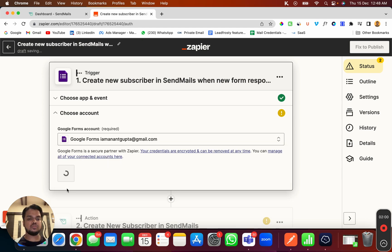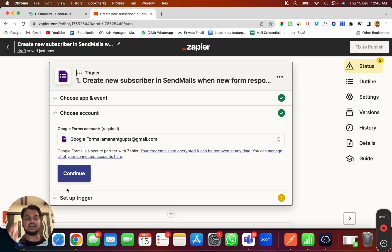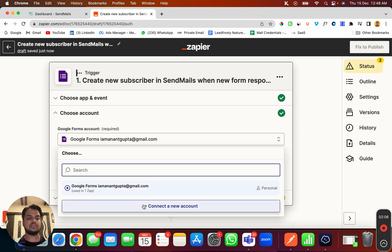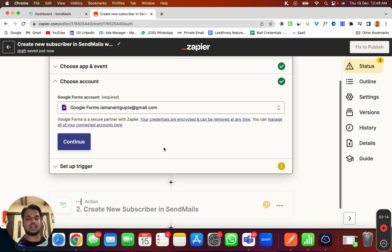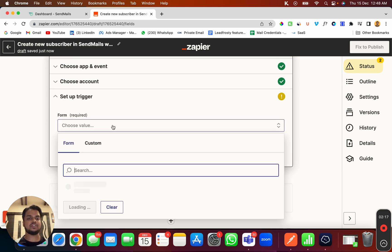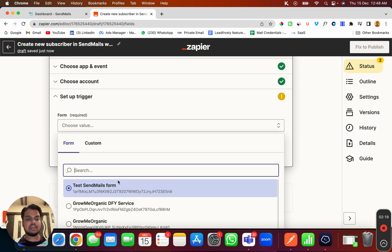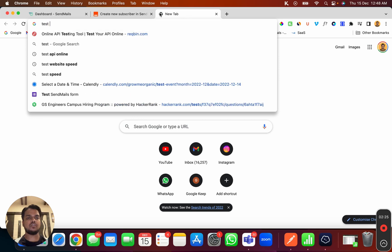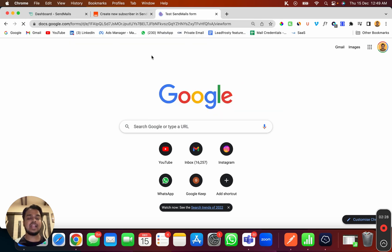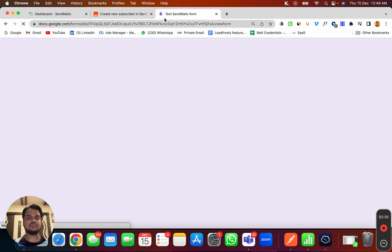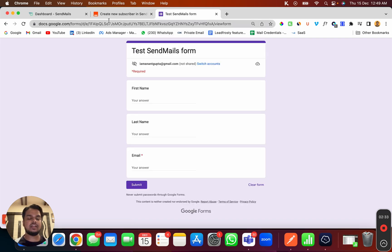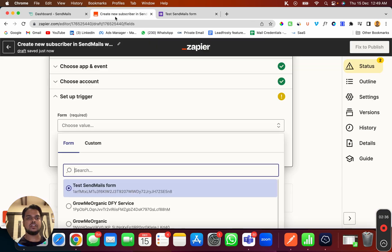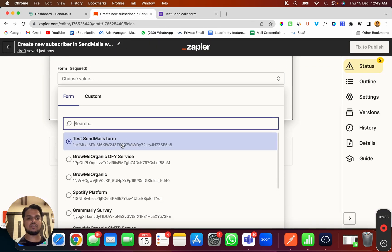I'm going to choose one of the Google accounts I've already connected. This is very simple — you just need to click on 'Connect New Account' and it will show a pop-up where you put your Google authentication credentials. Now I need to set up a trigger: whenever the 'Test Sendmails Form' is submitted. I've created a form, and whenever someone fills it up we will enroll them directly to Sendmails.io. I'll choose this form.